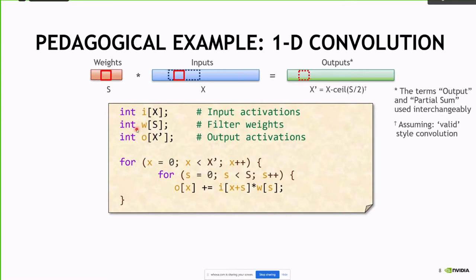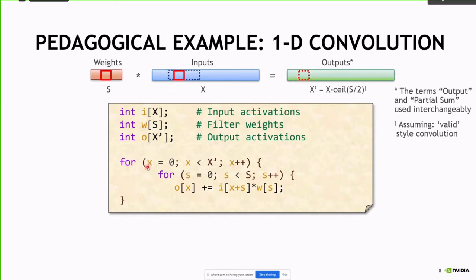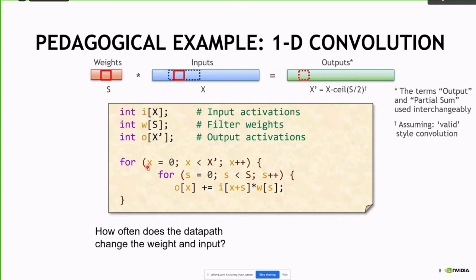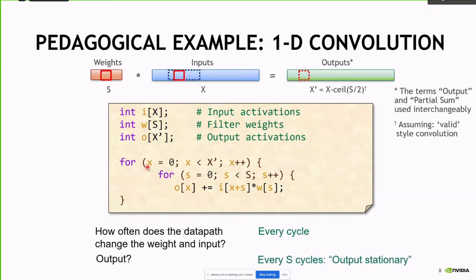The ordering says: I have my inputs, my weights, and my outputs, and I'm going over the weights more quickly than I'm going over the inputs. The S dimension was changing faster — boop, boop, boop — and then I change the input, which is when I move on to the next output. How often does the data path change the weight and input? Every cycle. What about the output? Every S cycles.